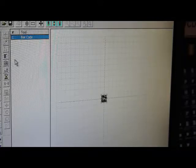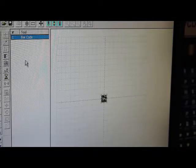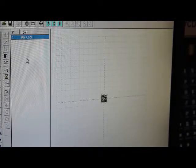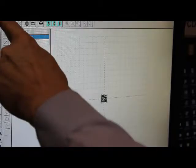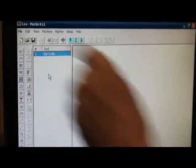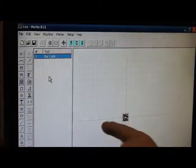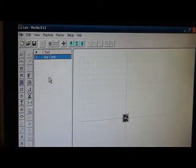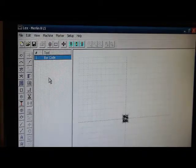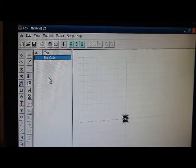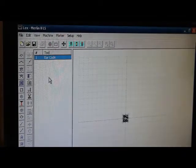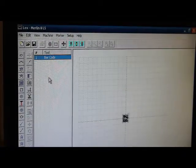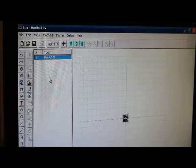Right now, you can see we have loaded a pattern, which is named Lex, and you see there's a barcode on it. That's something we were just marking. What I'm going to do here, if you can look at this screen.